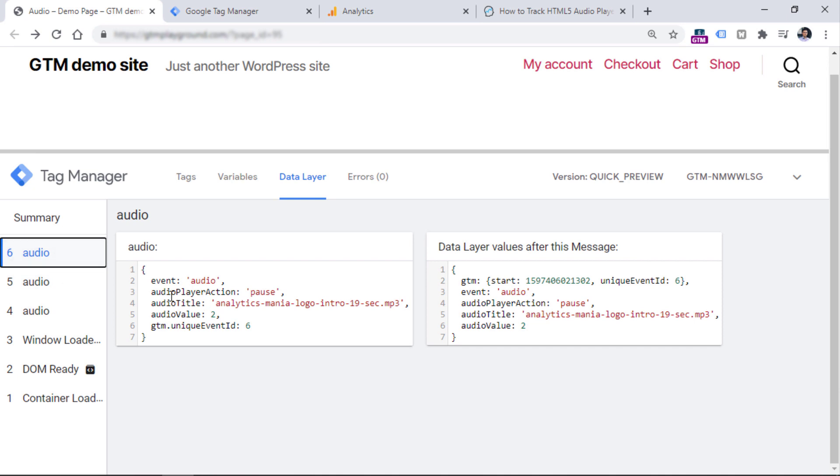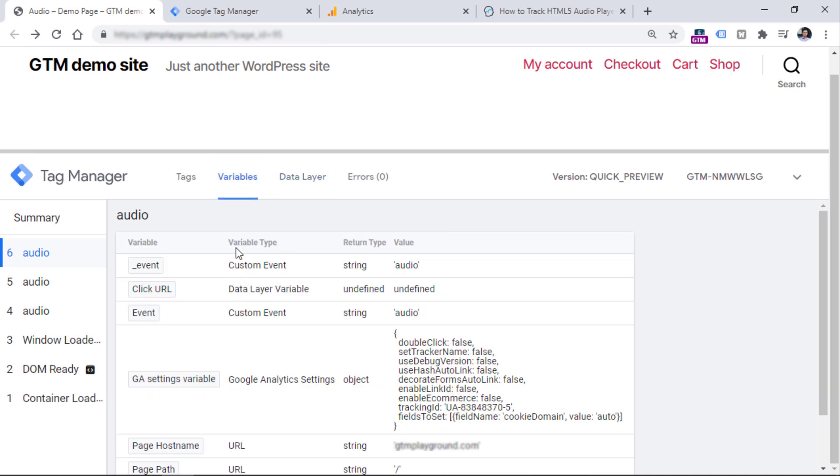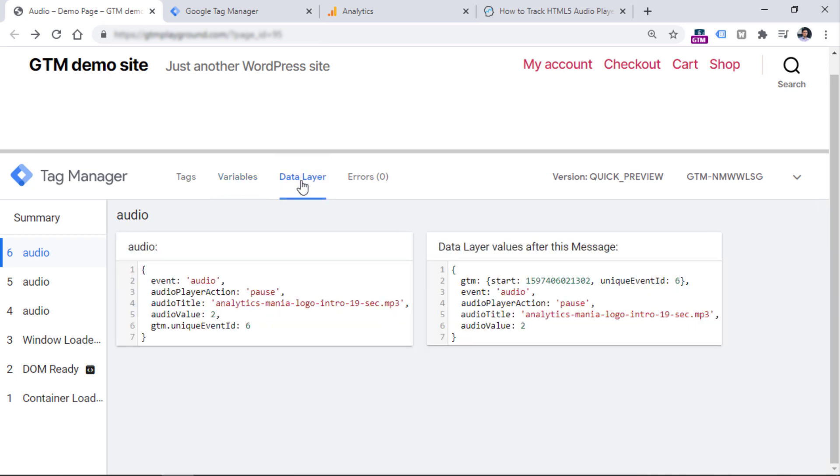Because right now, if we go to the variables tab, you will see that there are no variables related to audio player, and if they are not here, we cannot use them in our tags or triggers. Let's switch back to the data layer tab, and let's create two data layer variables that will access this and this key in the data layer.